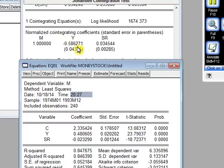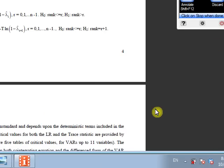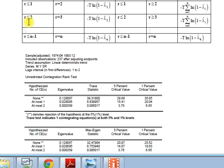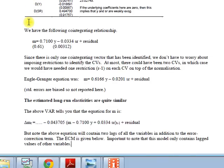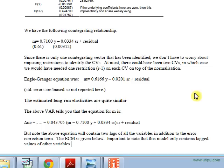It says the estimated long run elasticities are quite similar, which is good, and this is good news for us. As I explained to you here, look, same as this model explained. This is the Johansen coefficients as I showed you, and this is the Engle-Granger coefficients. And it says the estimated long run elasticities are quite similar, which is good news. And the next step is to perform vector error correction estimates. We are doing this with VAR.